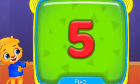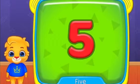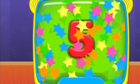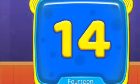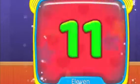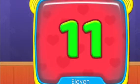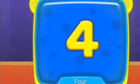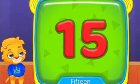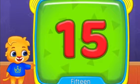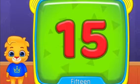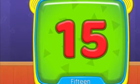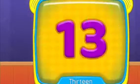What's this? 5. 14. 11. 4. What's this? 6. 15. 15.